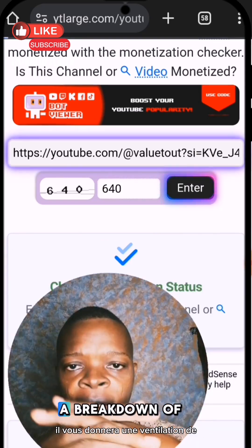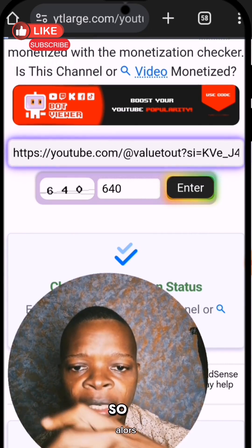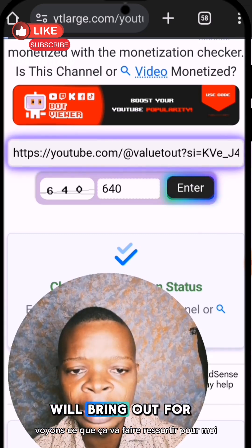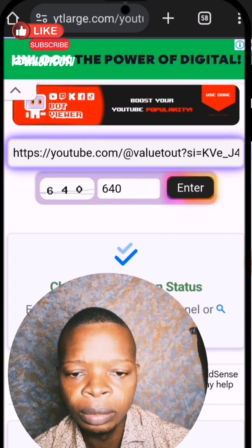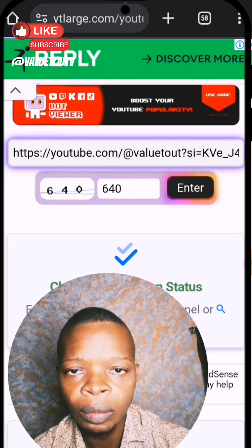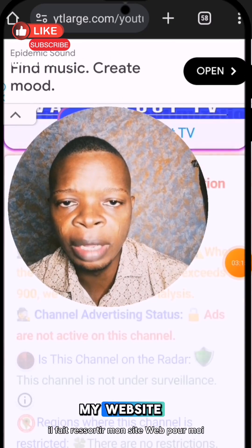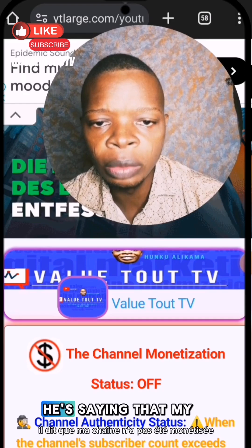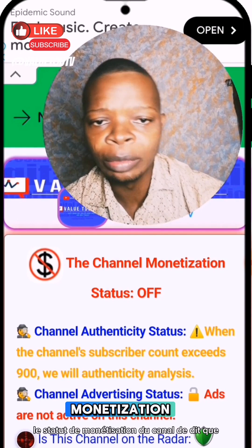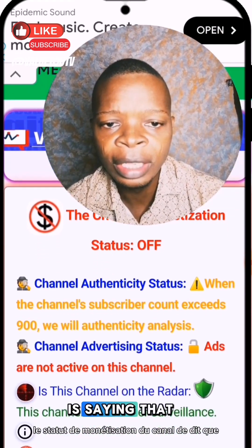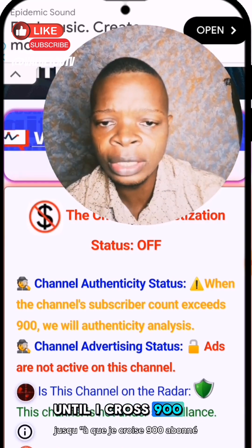It will give you a breakdown of how your channel is doing. It's showing that my channel has not been monetized — channel monetization status: off. It says they can review my authenticity until I cross 900 subscribers.